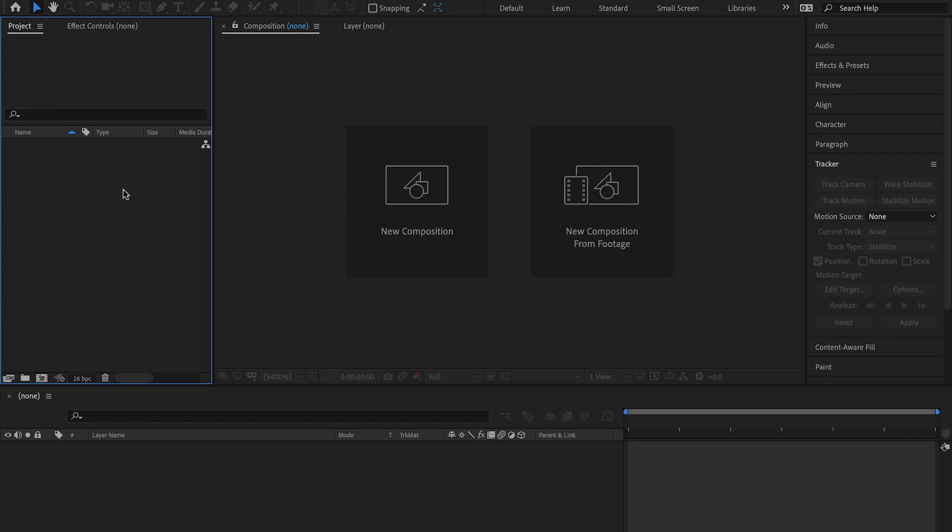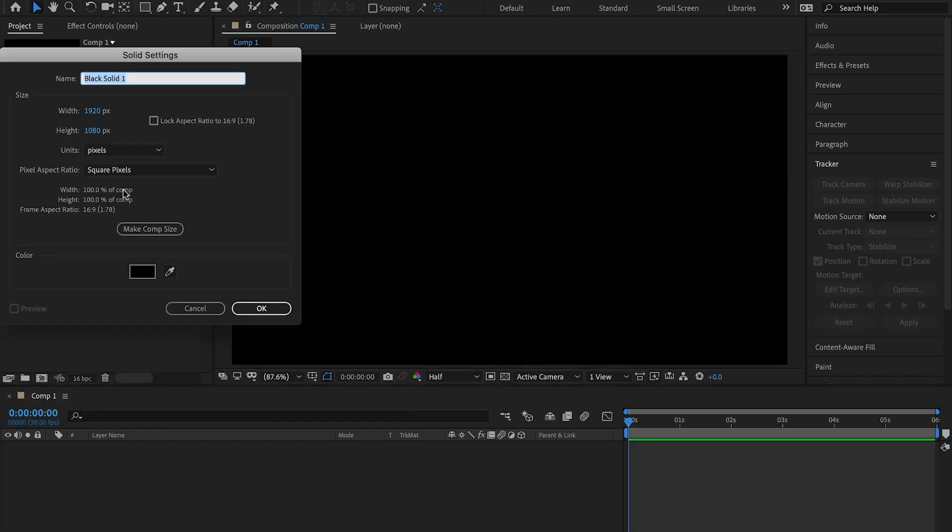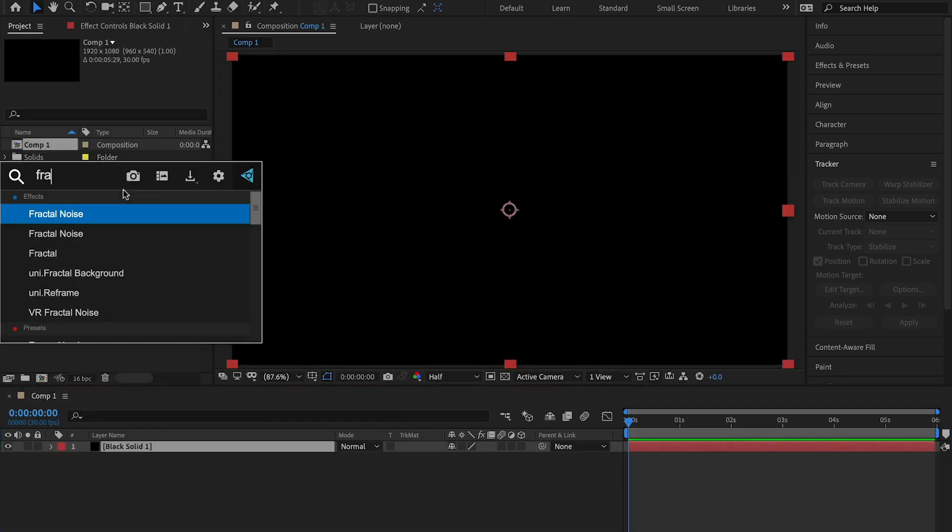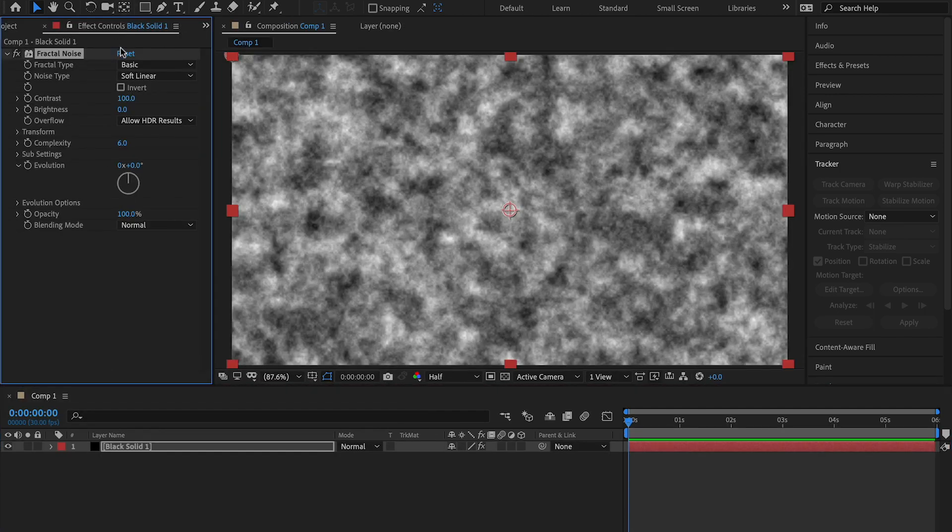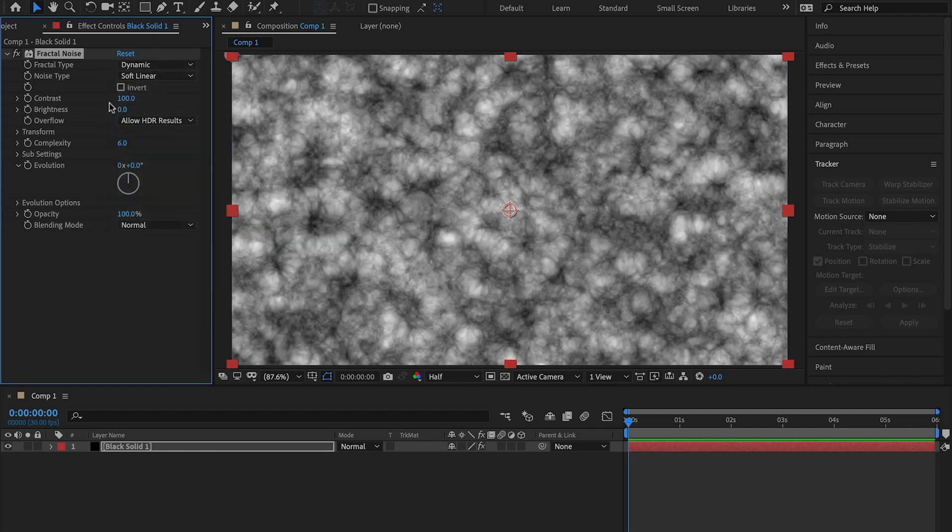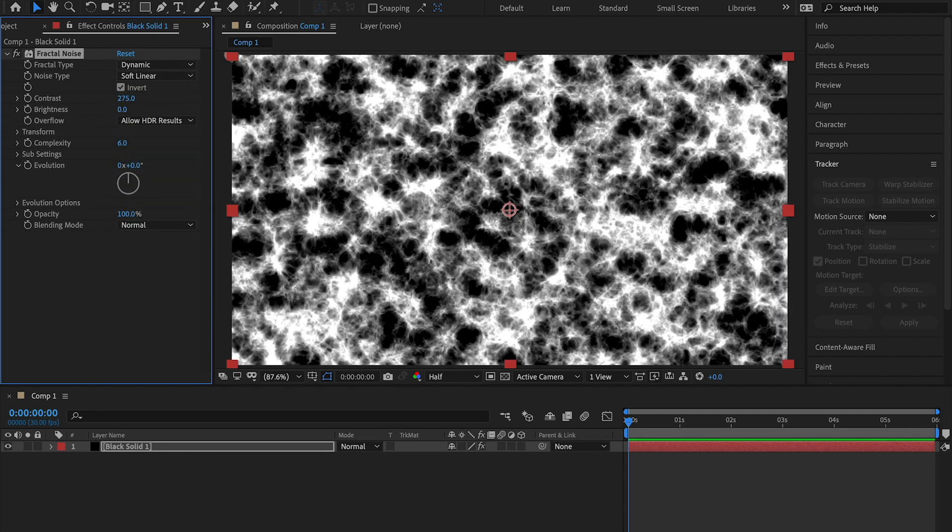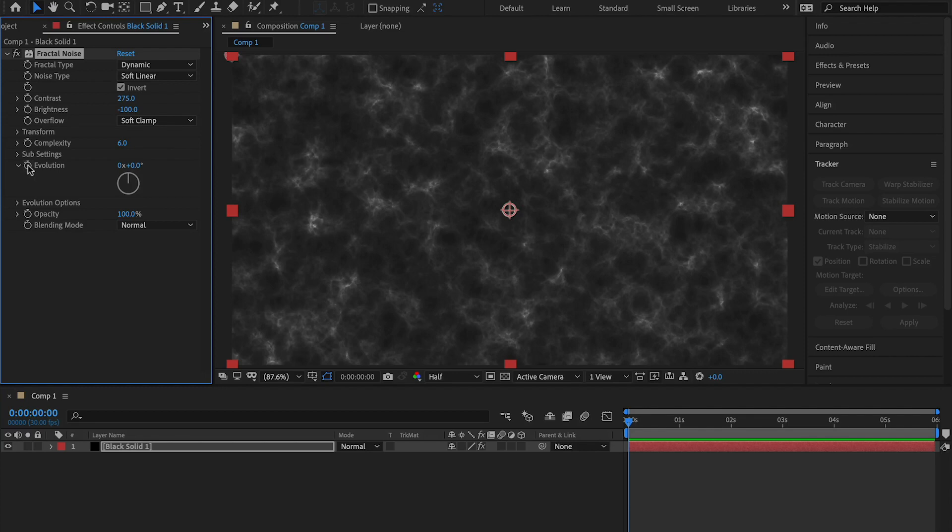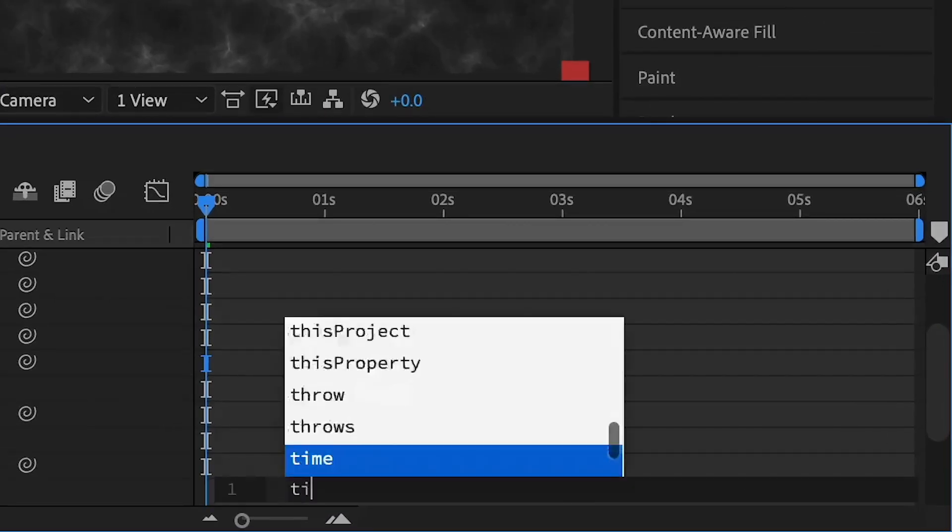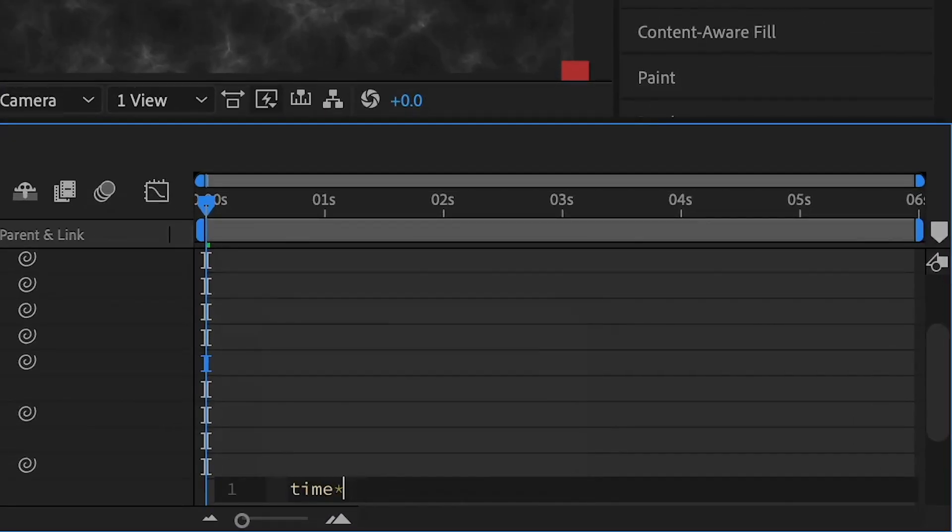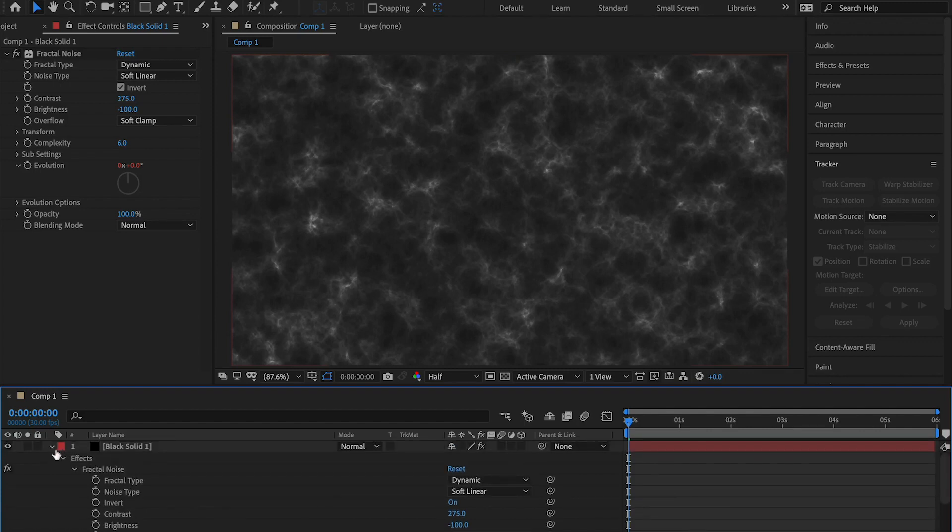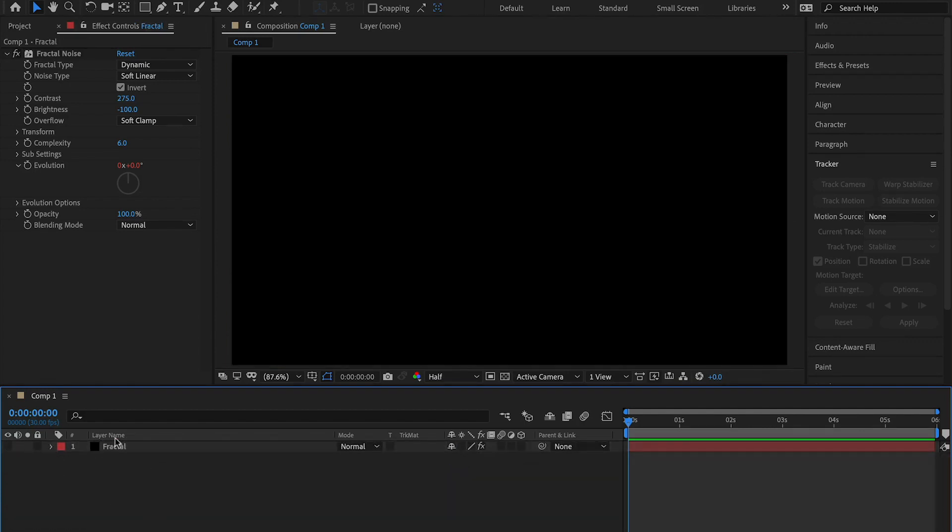Inside of After Effects, open a new composition, add a solid, now add a fractal noise. Change the fractal type to dynamic and click invert, contrast to 275, the brightness to negative 100, on the overflow change it to soft clamp, and on the evolution right click the stopwatch and type in the expression time times 200. Now name this layer fractal and shut it off.